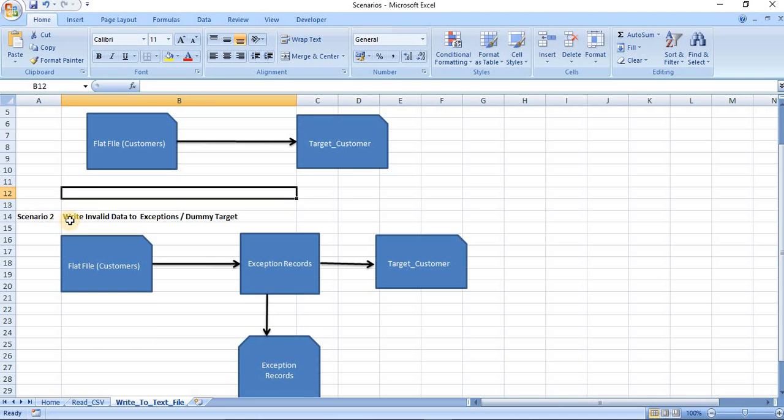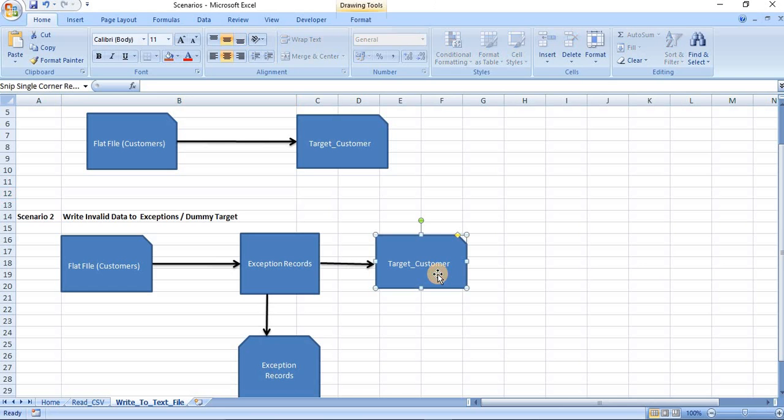In scenario 2, we will see how to write invalid data to exception table or a dummy target table and valid data to target customer table.